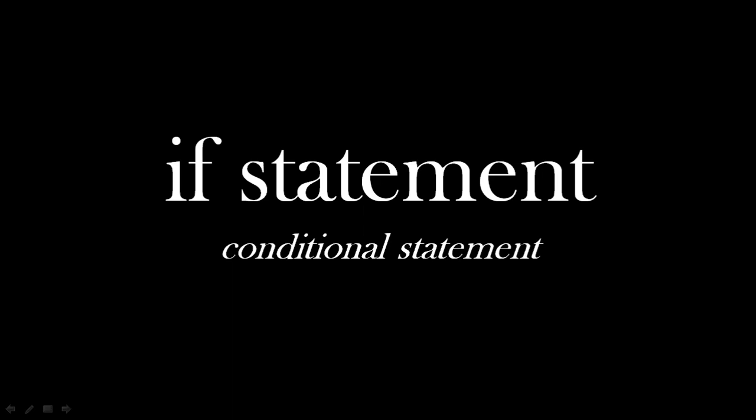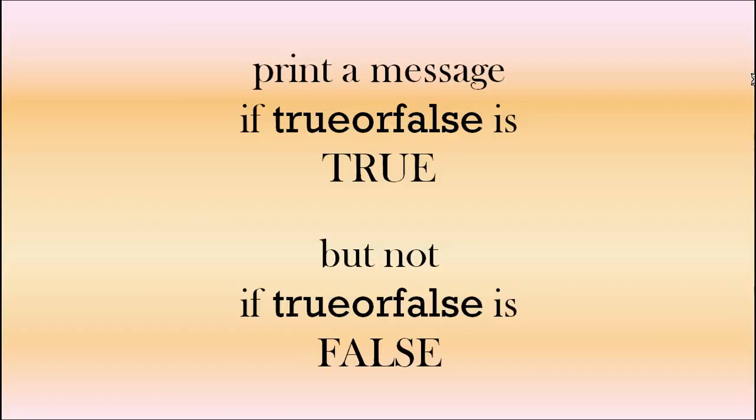That's a boolean. We want to put that in some code, which means we've got a choice of what we're going to do, and that works in an if statement. So this is our task: we want to print a message if trueorfalse is true, but we don't want to print it if it's false.